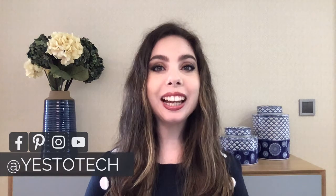Hey everyone, I'm Marina from Yes2Tech, and welcome back to my channel. Wondering how to add clickable links to Instagram posts?